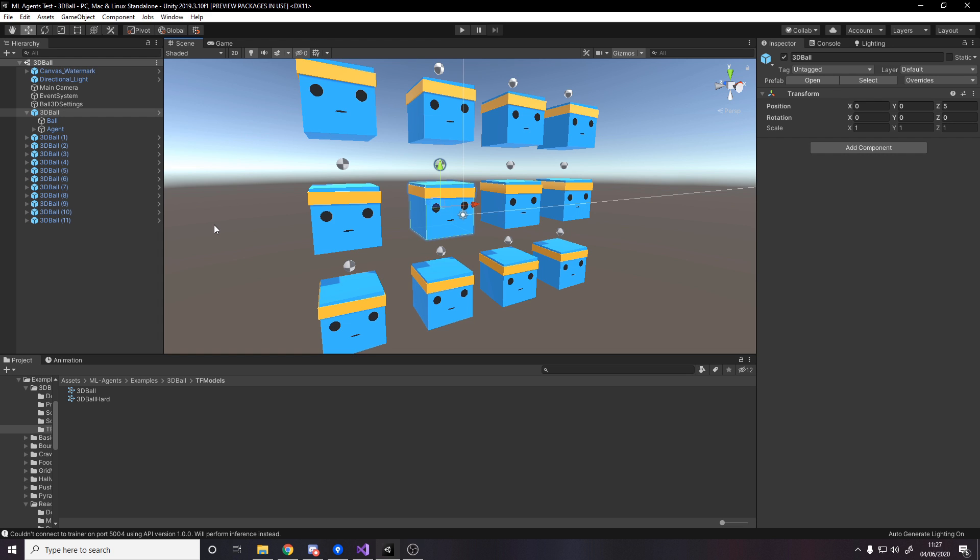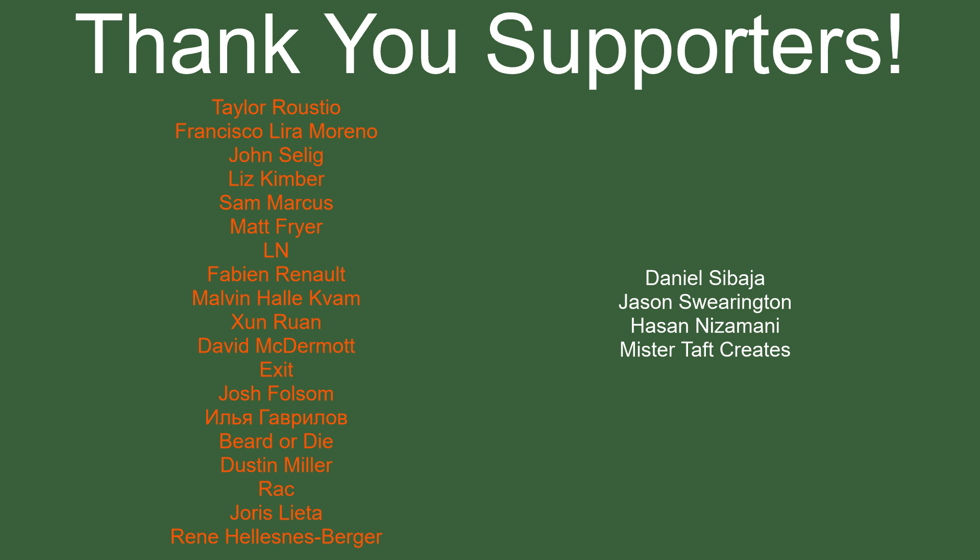But of course before I go, I've got to thank my patrons. A special thanks to Taylor Rustio, Francisco Lira, John Saley, Liz Kimber, Sam Marcus, Matt Fryer, LN, Fabian Renaud, Malvin, Zimran, David McDermott, Exit, Josh Folsom, Birded Eye, Dustin Miller, Rec, Eurus Letta, and Rene. If anyone else is able to help support the channel monetarily, link to my Patreon's down below. If not, there are also links down below to other social media such as Twitch, Twitter, and Discord, as well as our website and our new Udemy course. If you could help us out by checking any of those out, that'd be greatly appreciated. I'll see you guys next time. Thanks for watching and goodbye.